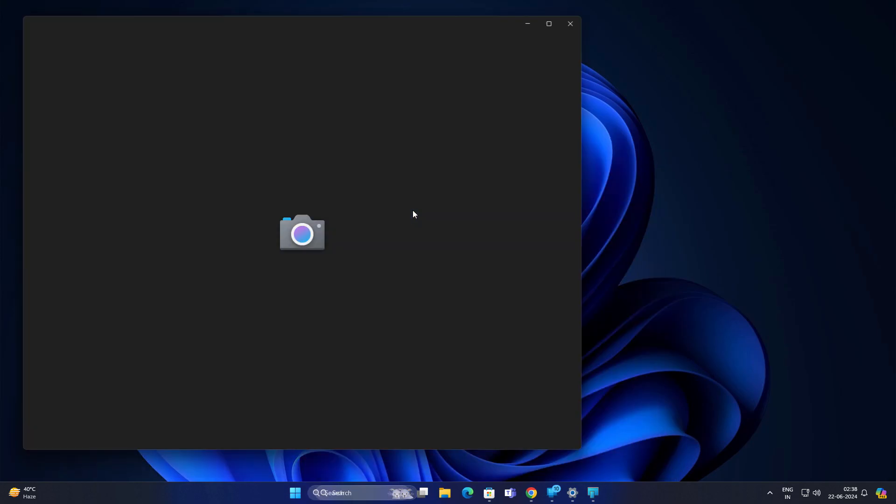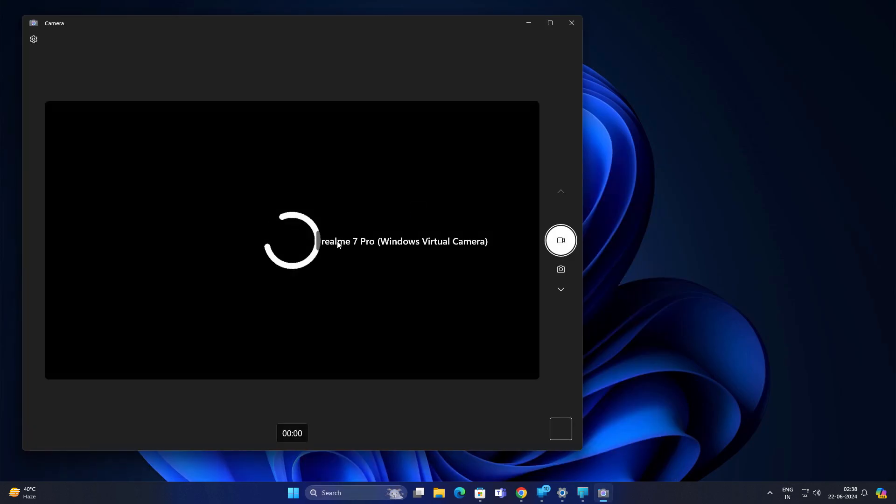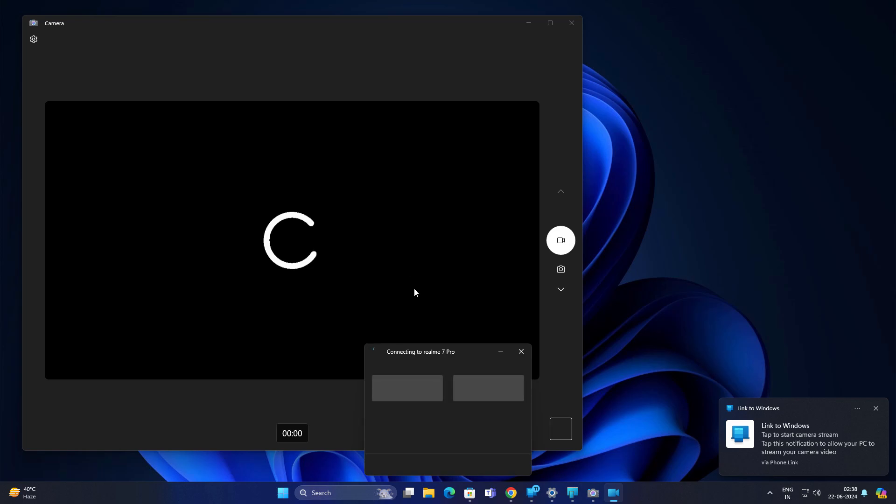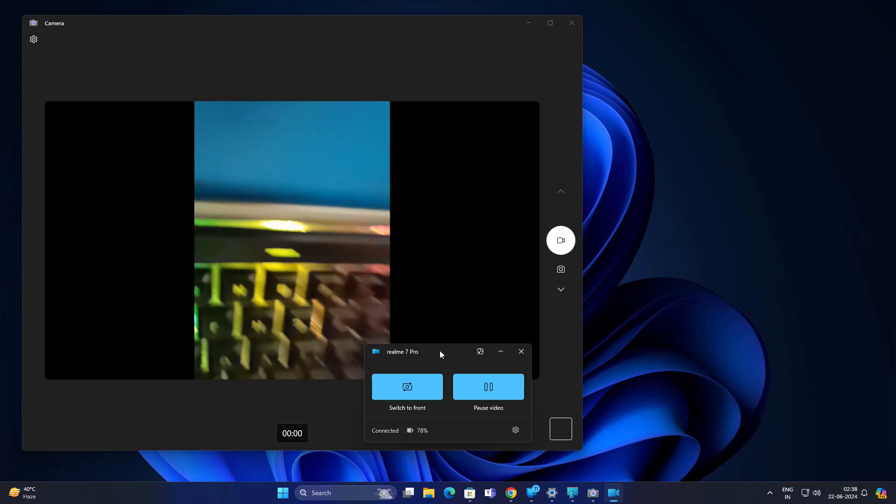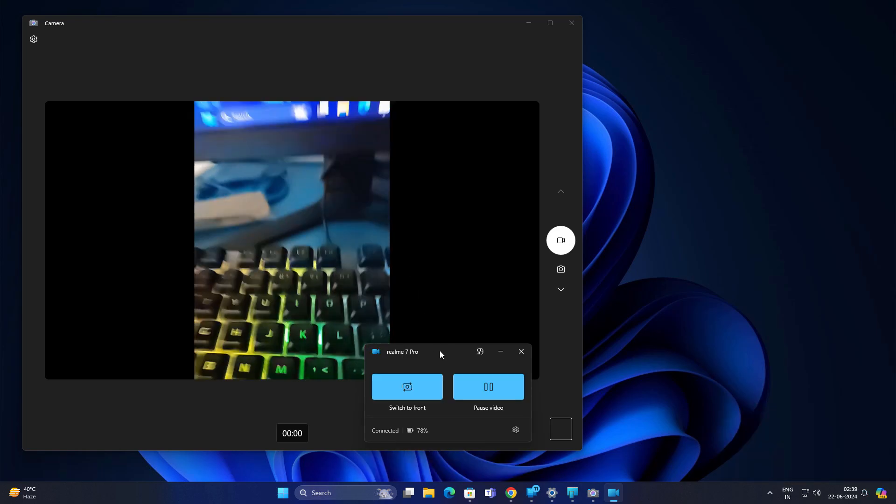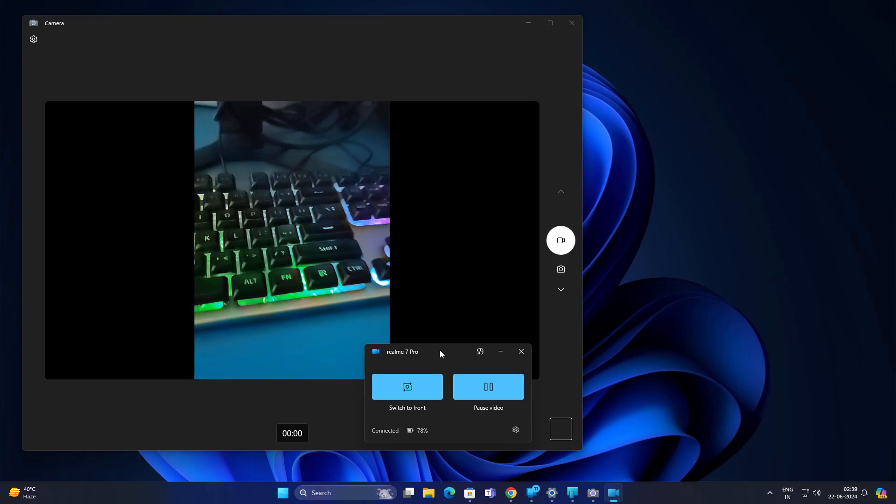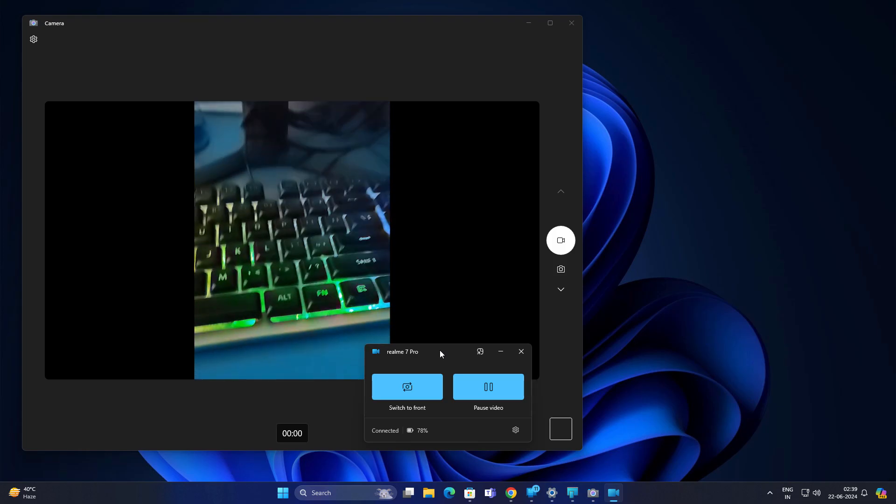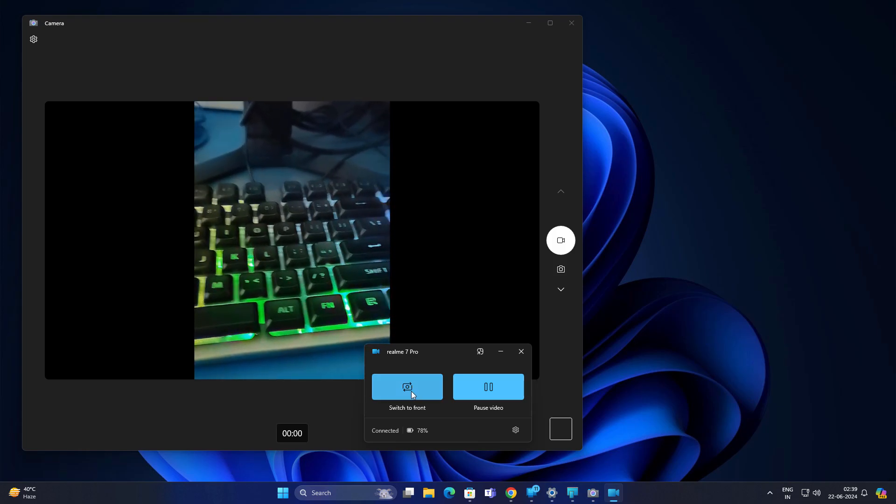Open this camera. Now you can see Realme 7 Pro connecting. This is really cool feature I liked it. In your phone, you will get some notifications. Currently, I am using my Android phone.